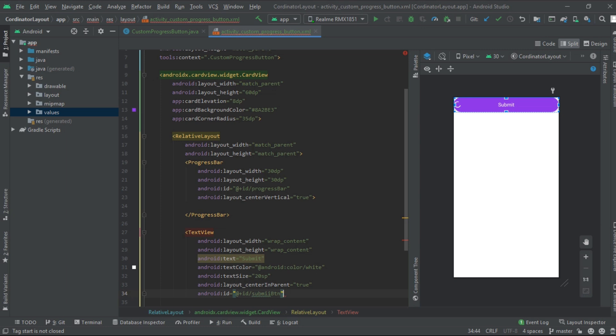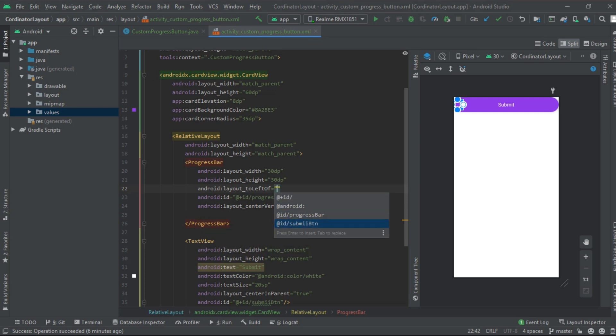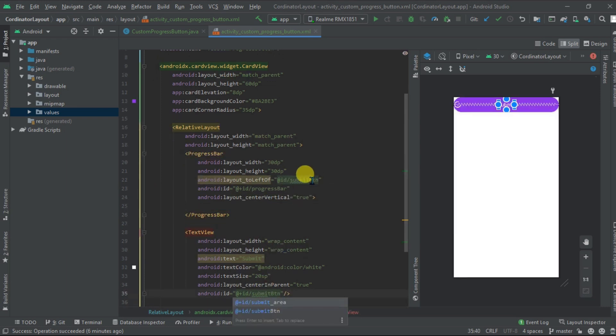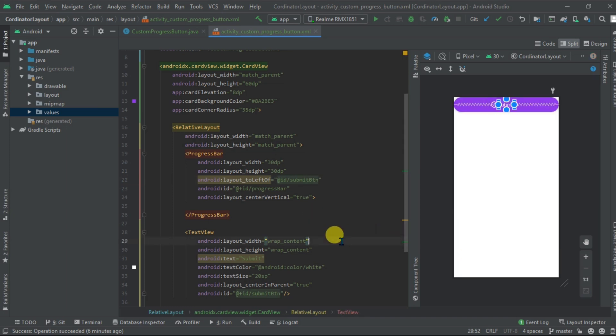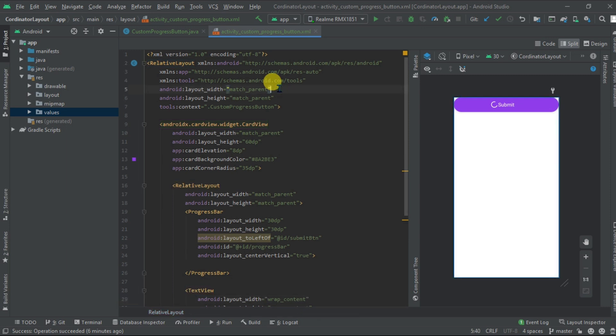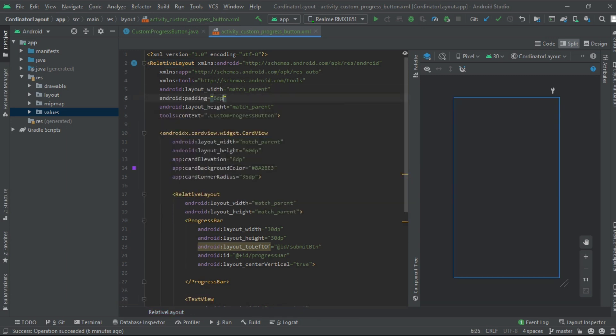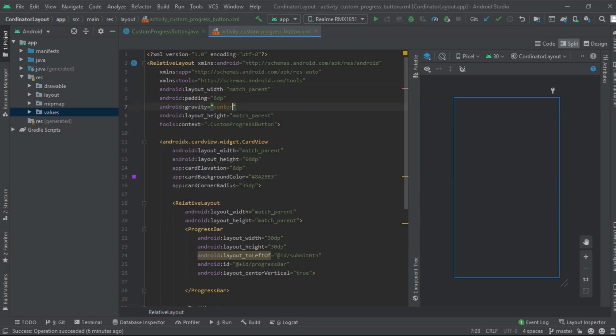Now we need to align the progress button to the left of the text view. Go to progress button, add layout left of. Also make the text bold, text style to be bold. Add padding of 60 dp, gravity to be center.